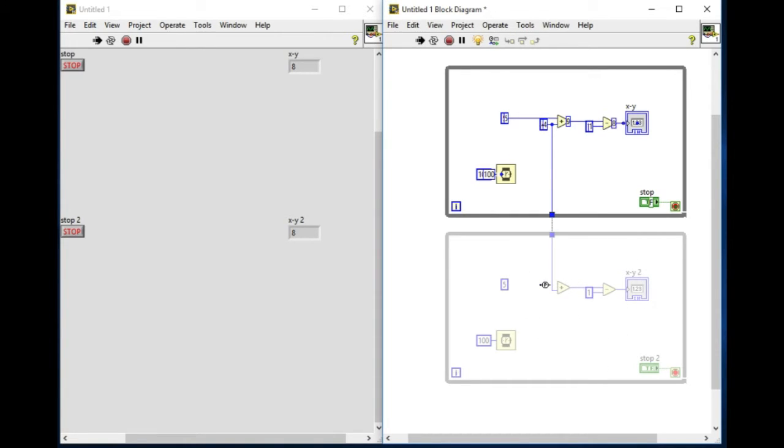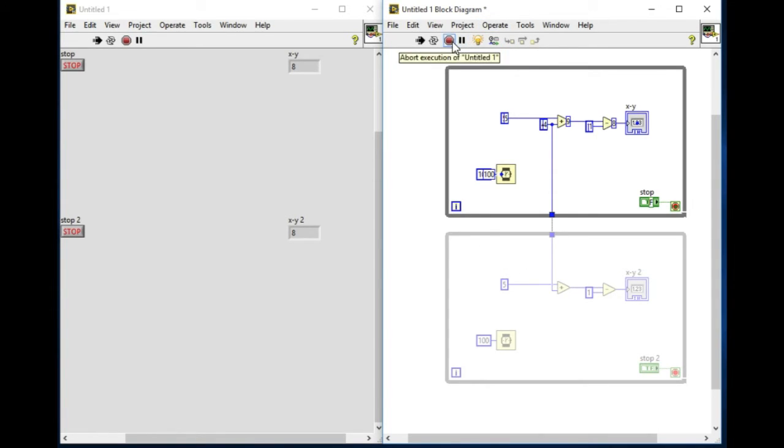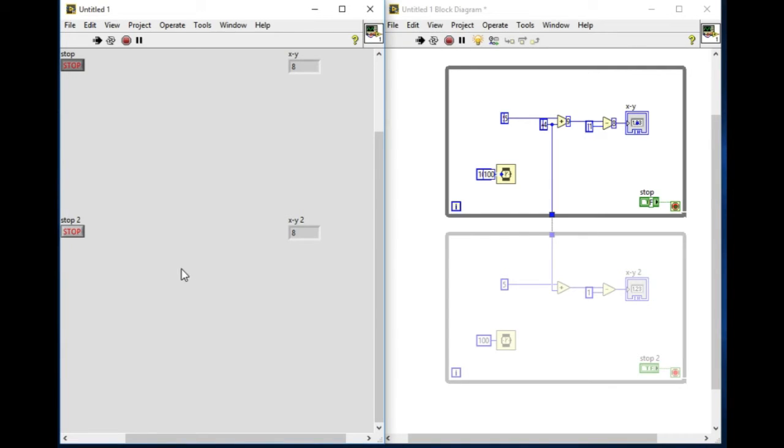That means the second loop is basically the statement after the statement of the first loop. So now when I've stopped my first loop, only the second loop will start executing. This is the meaning of data flow.